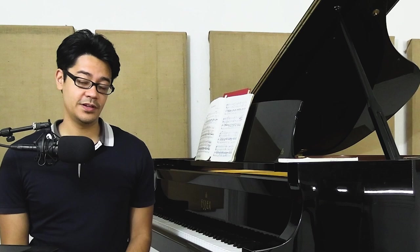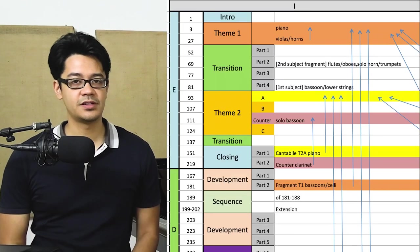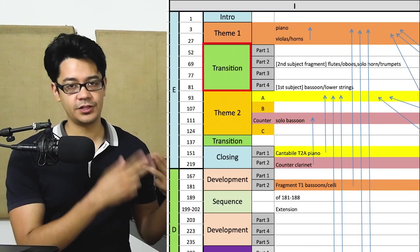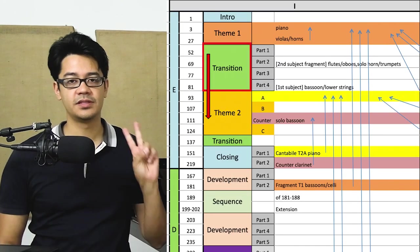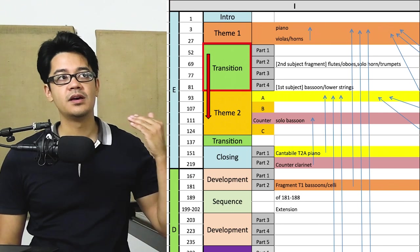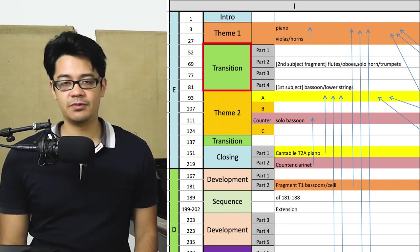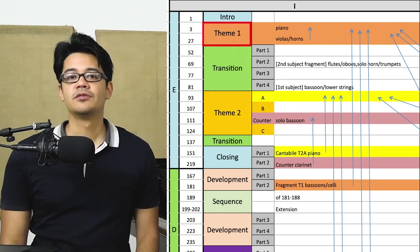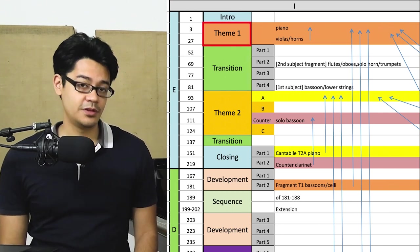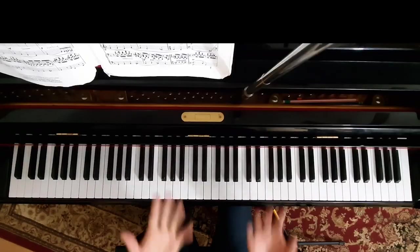Hello and welcome to the fourth episode of the Rock 3 analysis series, where today we will be covering some of the transitionary material into the second theme, as well as discussing how to play some of the first theme, which we discussed in the previous video.